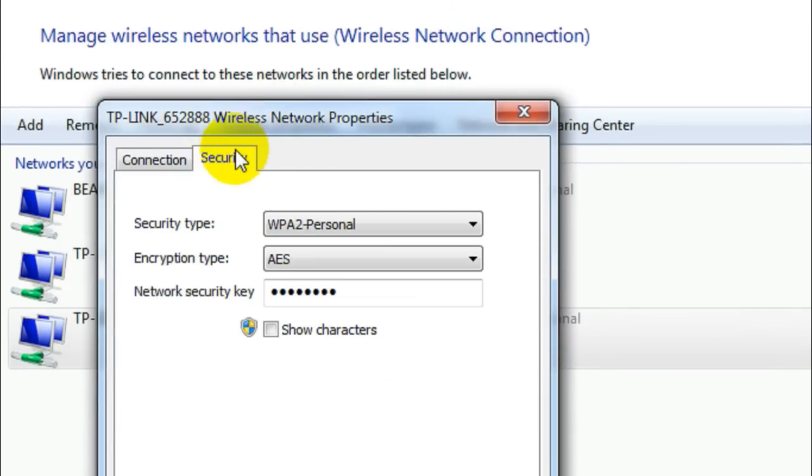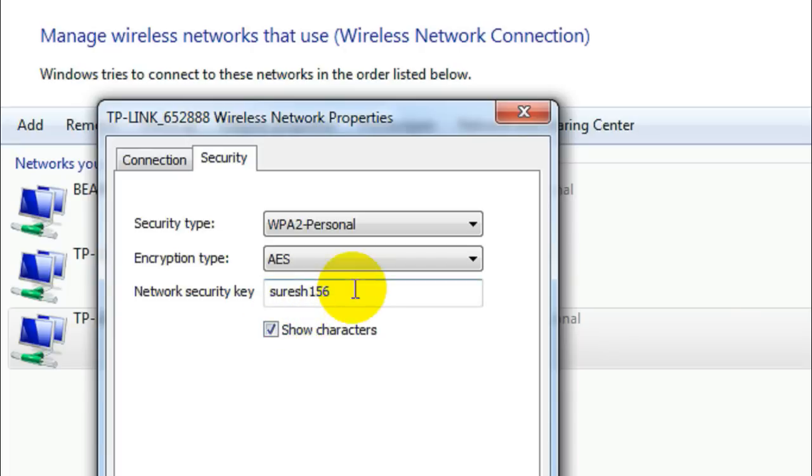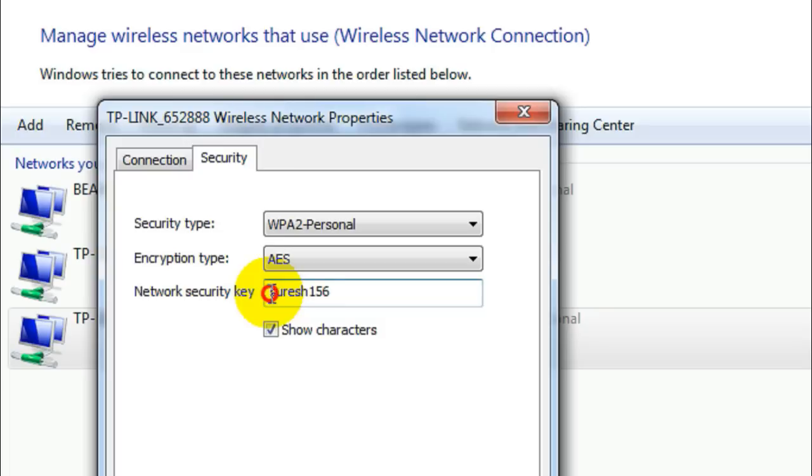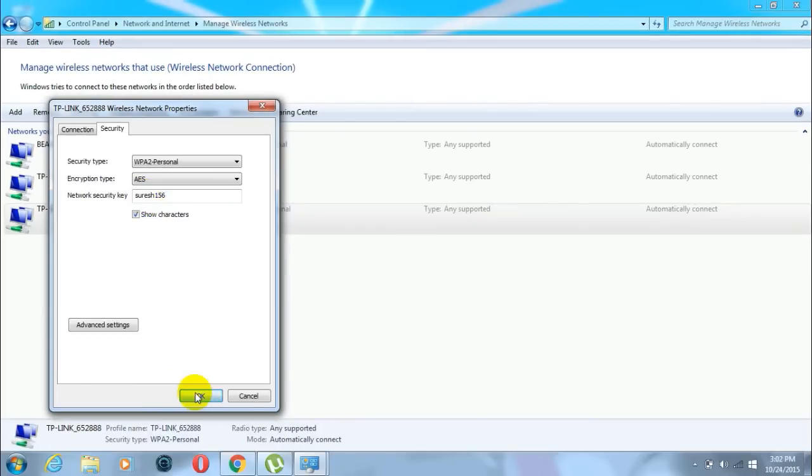In this window, go to the Security tab and you will see a text field which contains the security key of that specified wireless network. Now just check this Show characters and it shows the network security key of that wireless network. Well, that's it guys.